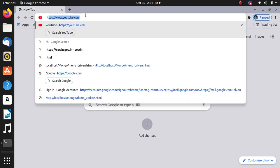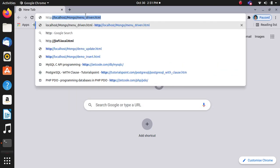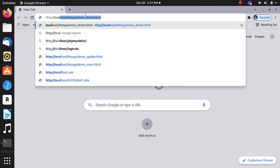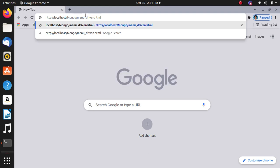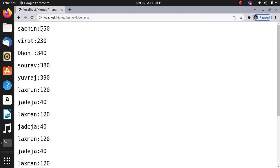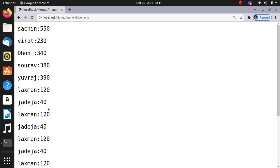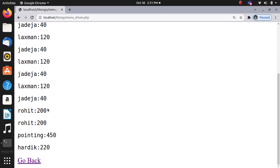Now we will see the execution of the program. HTTP colon double forward slash localhost. Database operations in MongoDB. First one is insert operation. Then Sachin 550, Virat 230, Dhoni 350 - these are the values inserted. Lakshman 120, and now we will go back.